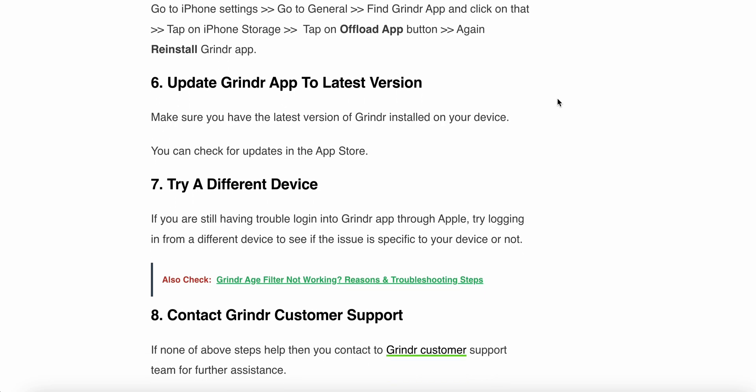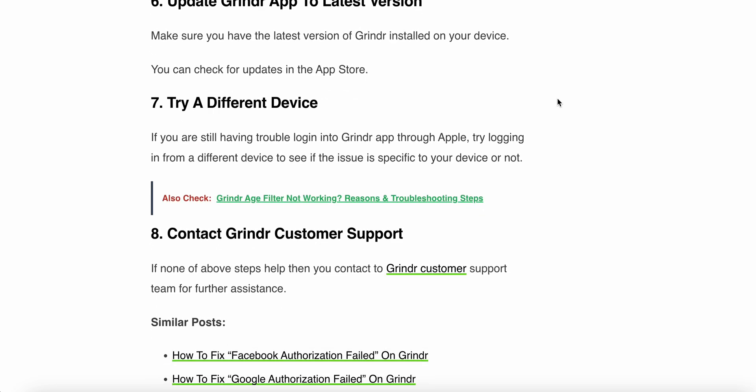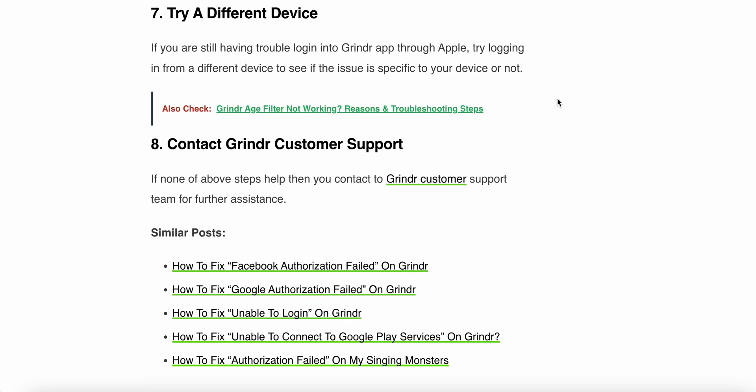The seventh step is to try a different device. If you are still having trouble logging into the Grindr app through Apple, try logging in on a different device to see if the issue is specific to your device.